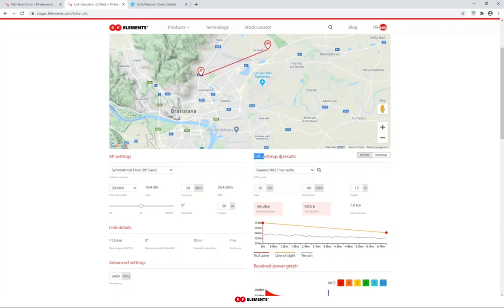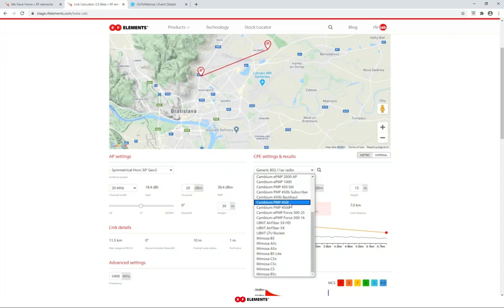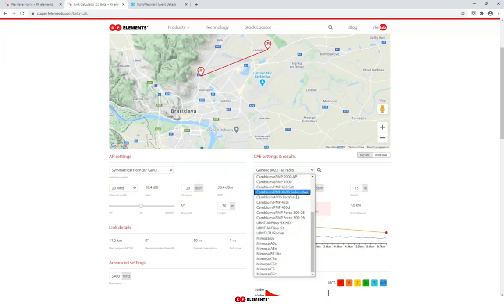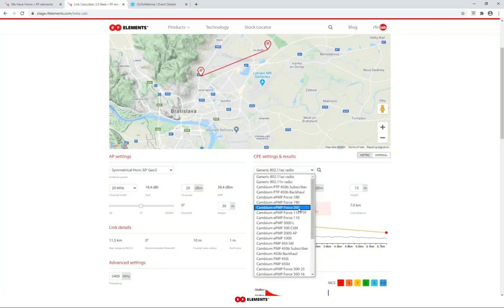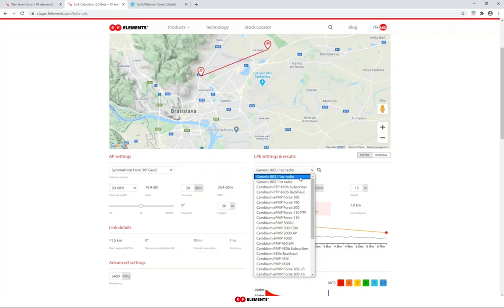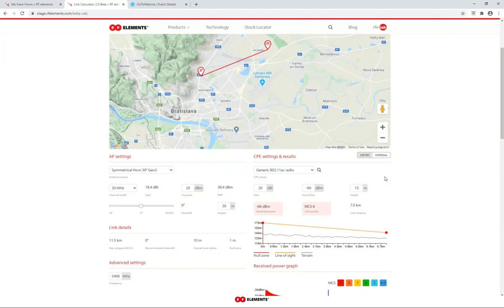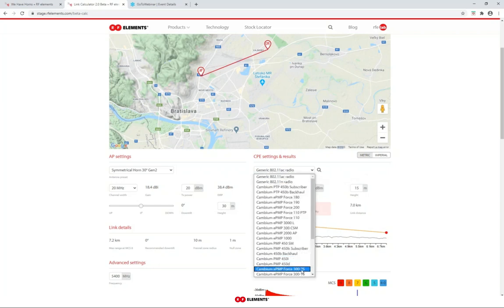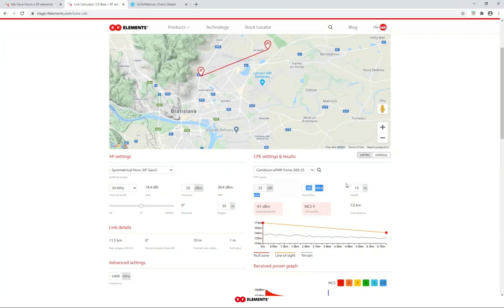A major change from the previous version is that you can now select from a list of CPEs from major manufacturers. In case you don't find the CPE you're using — which may happen with Ubiquiti CPEs since Ubiquiti did not provide all the data we need to include their devices — you should choose either the generic 802.11ac or 802.11n radio. Some radios do not have an integrated antenna, in which case you can edit the CPE gain depending on what antenna you're using. Some CPEs have an integrated antenna, in which case you cannot edit the gain.